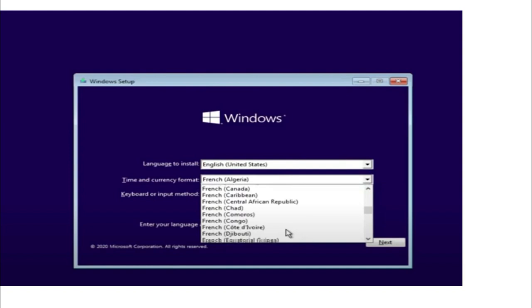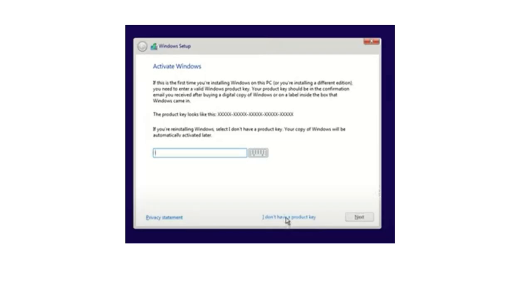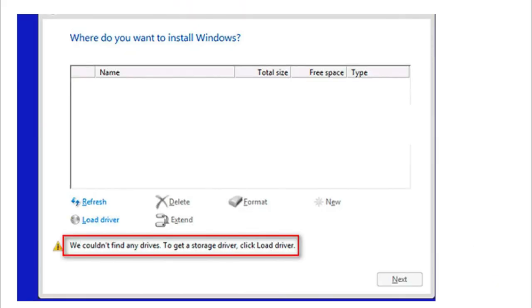When you click next, Windows installation starts. After some time, when you try to select a drive to install Windows, this type of error appears: no drives are showing. You'll see a message saying 'We could not find any drive. Try to get a storage device.'